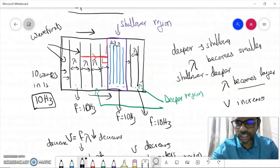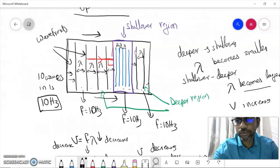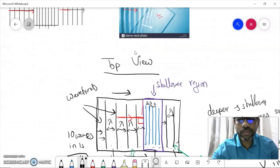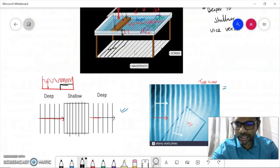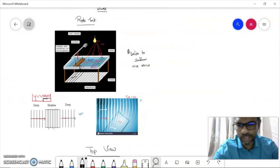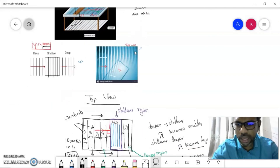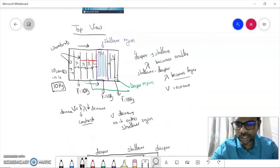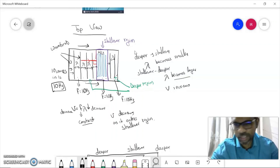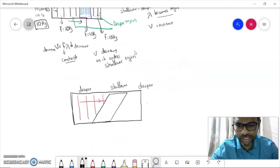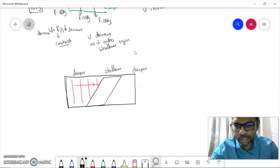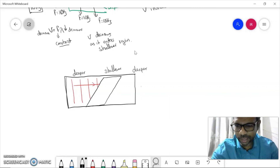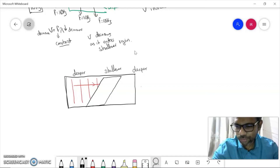To summarize: when a wave travels from deeper to shallower region, the wavelength decreases, the speed decreases, but the frequency remains constant. If it goes from shallower to deeper, the wavelength increases and the speed increases, but again the frequency remains constant — because frequency tells us how many waves are formed every second, and that does not change. I hope the basic idea of the ripple tank is clear: what it is, how it helps us observe wave behavior, and the basics of refraction when waves travel between deeper and shallower regions. The change in direction will be discussed in our next video. Thank you everyone.